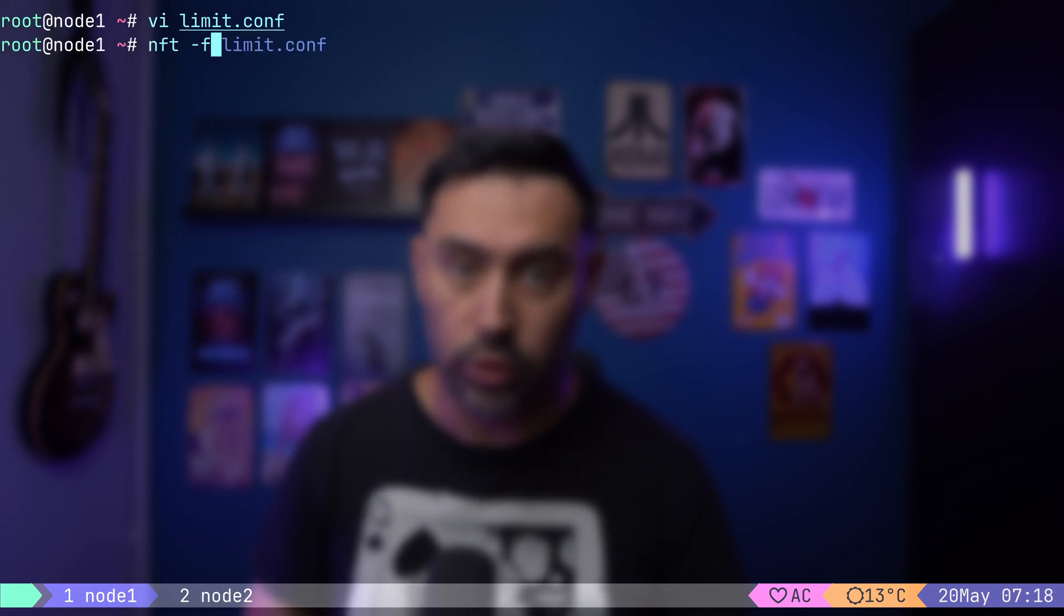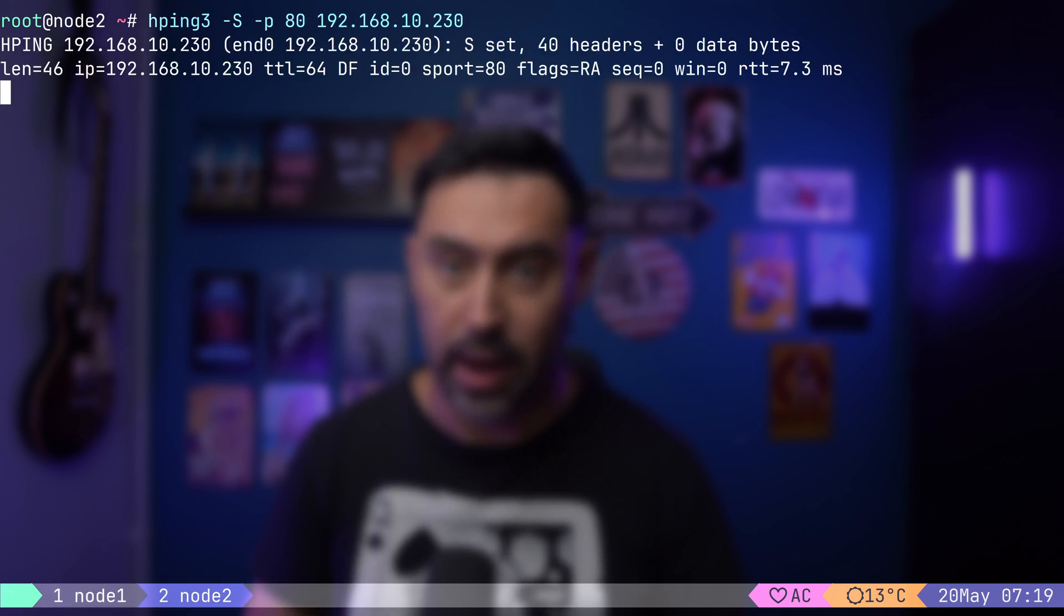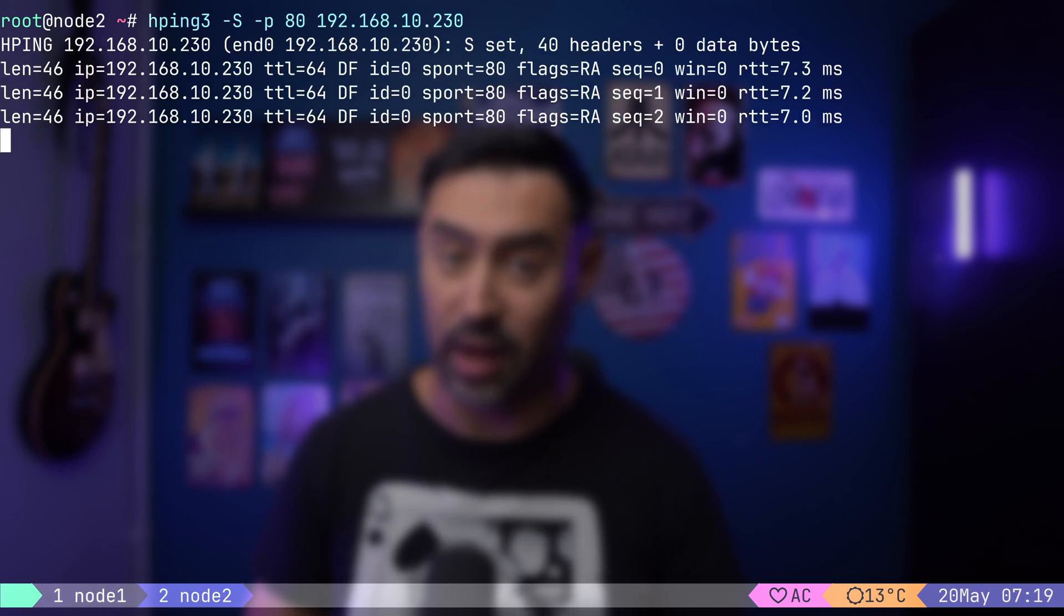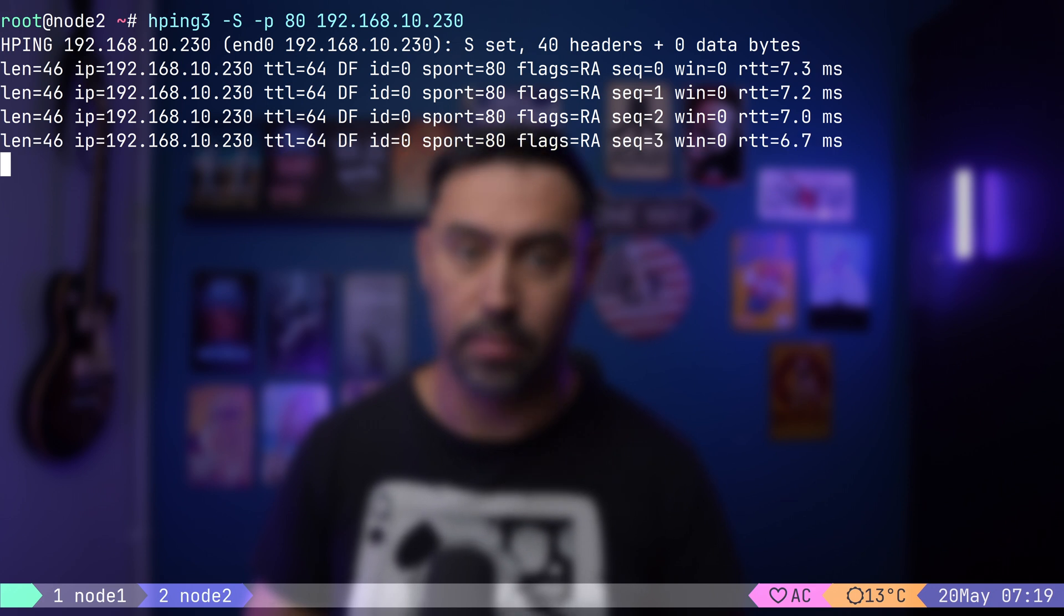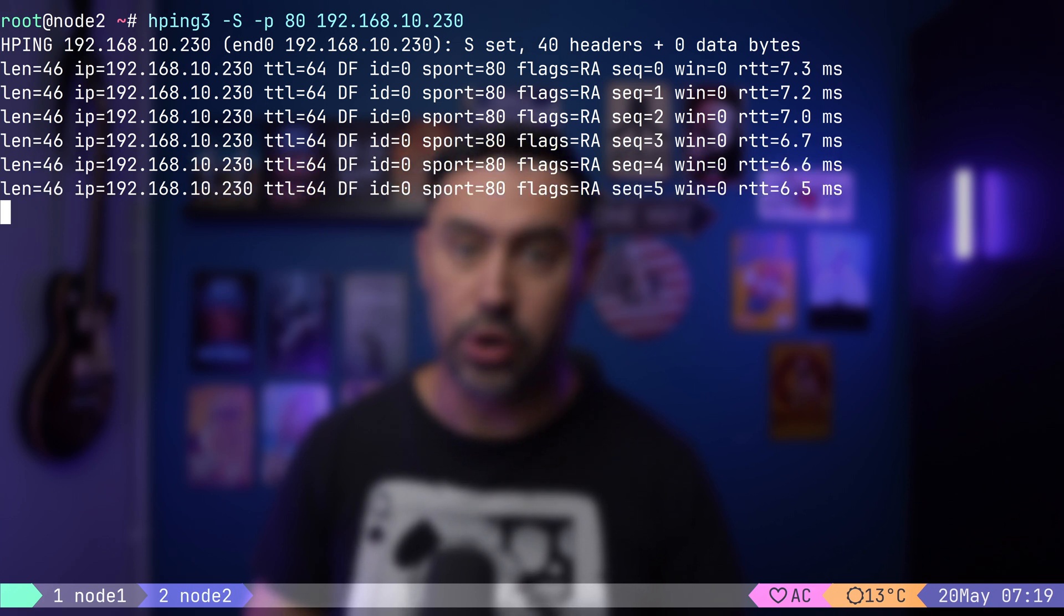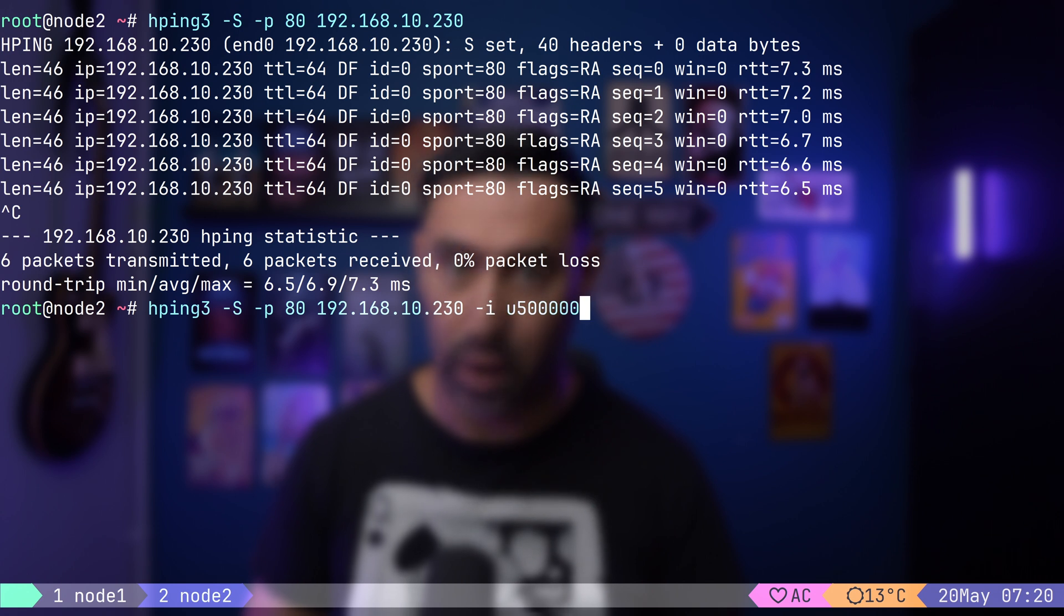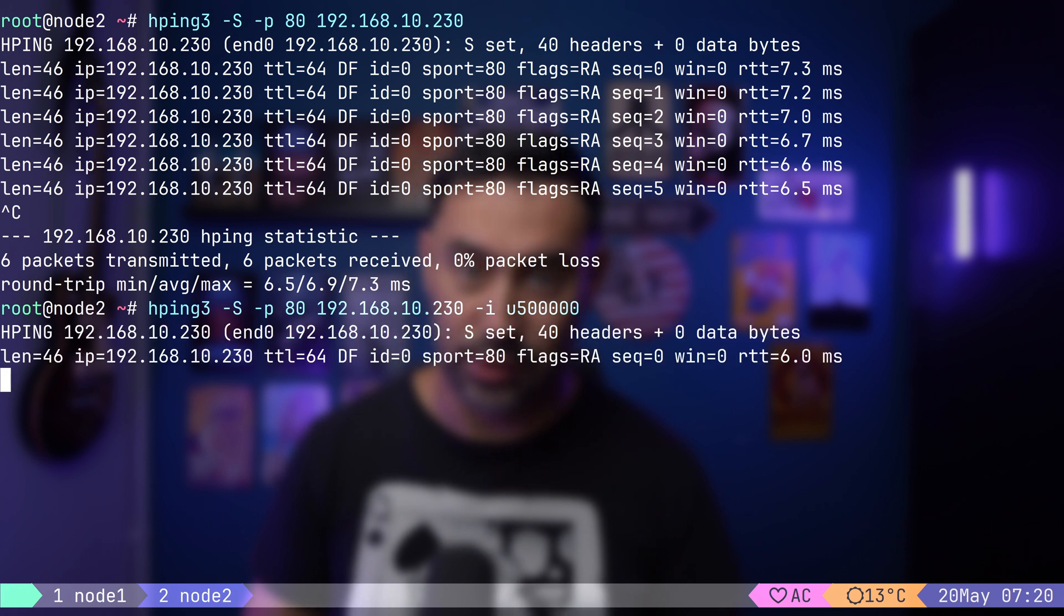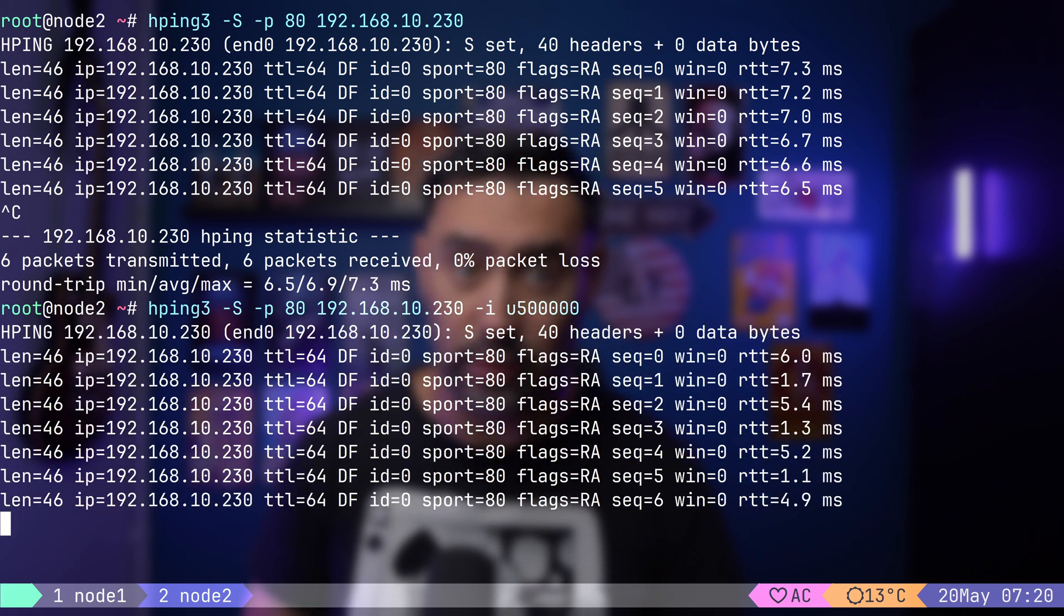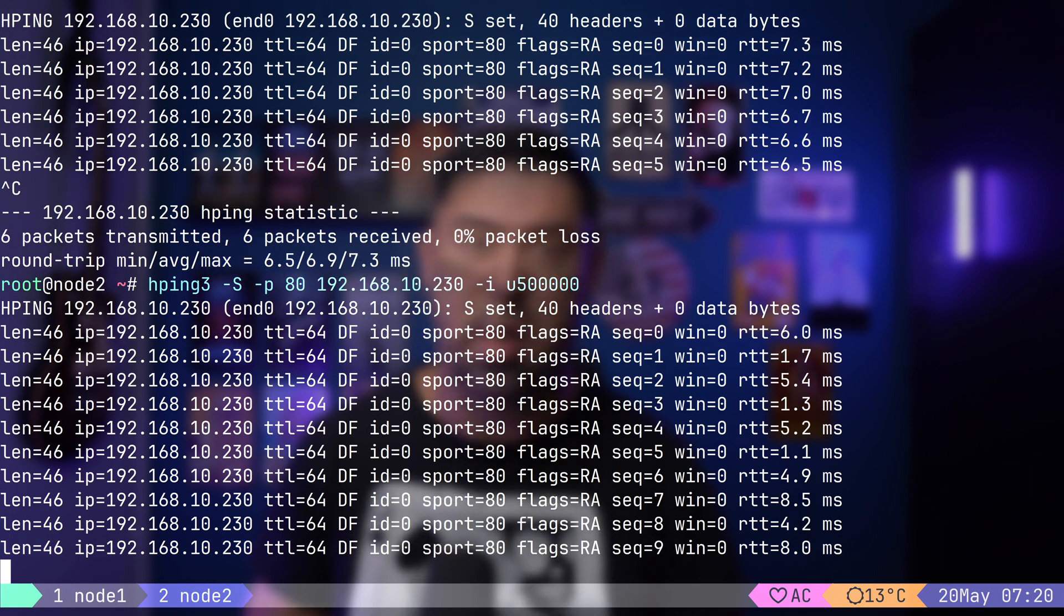I will go to node 2 and start sending SYN packets every second. That's under the limit. It's working OK. If we increase the frequency to every half a second, the connection is working, but then it exceeds the rate and is blocked for 60 seconds.